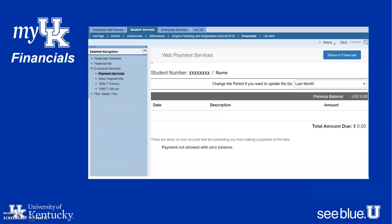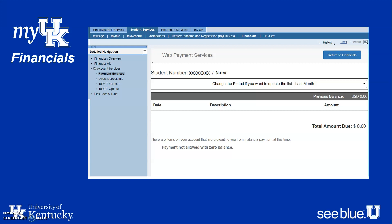This is where you can pay your tuition — you can pay by electronic check or credit card. Note that there is a small fee associated with paying by credit card. You're going to go to the Financials tab and click on Payment Services. There's also a guest pay option, so any parents, family members, or guardians helping pay for college can access this through your My UK account to help pay tuition as well.